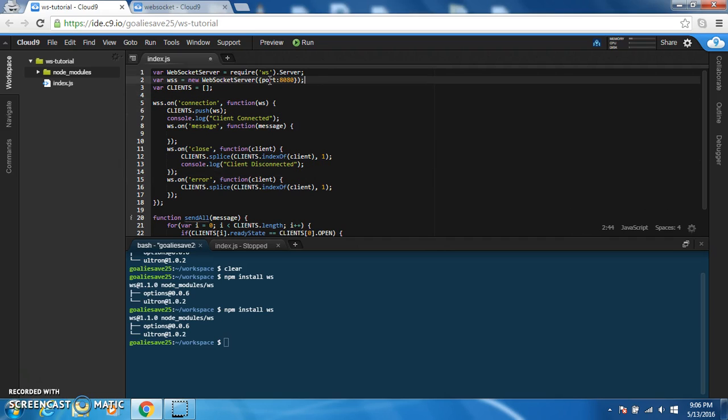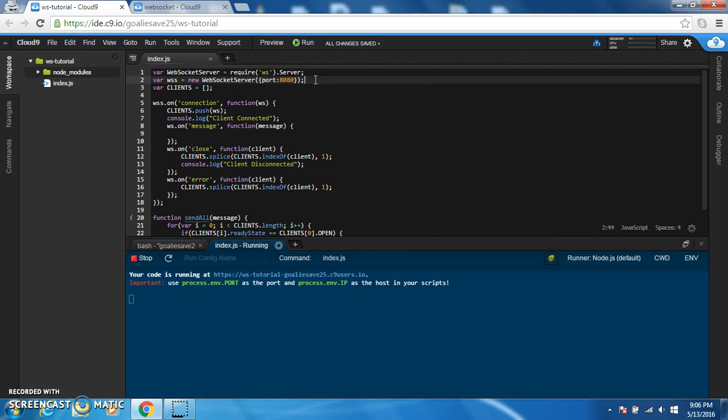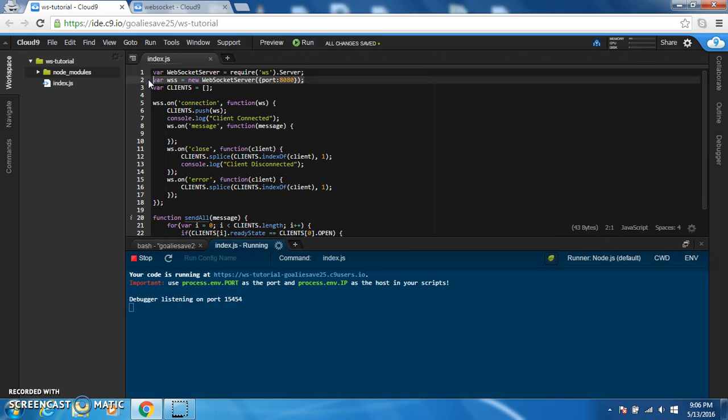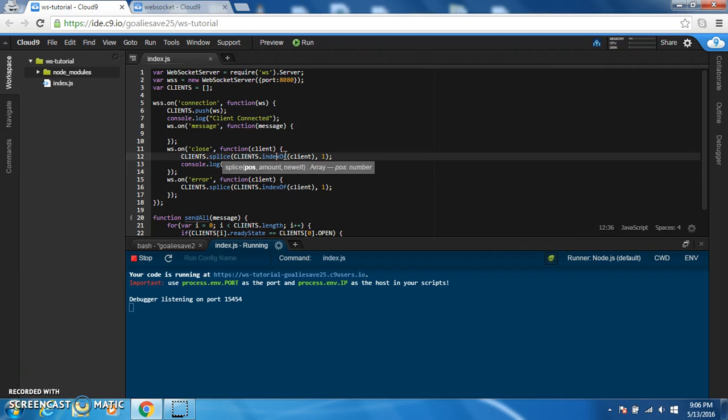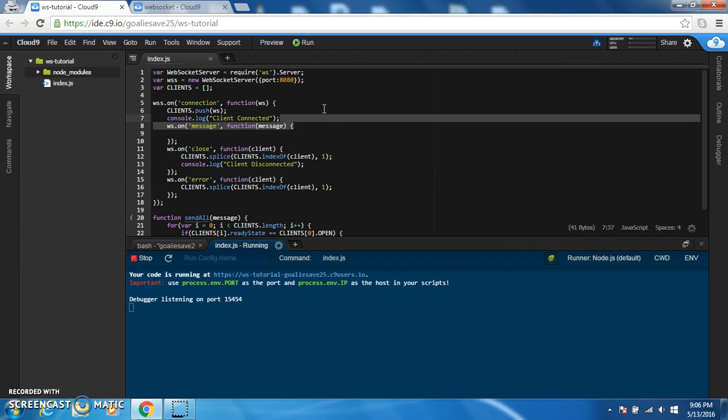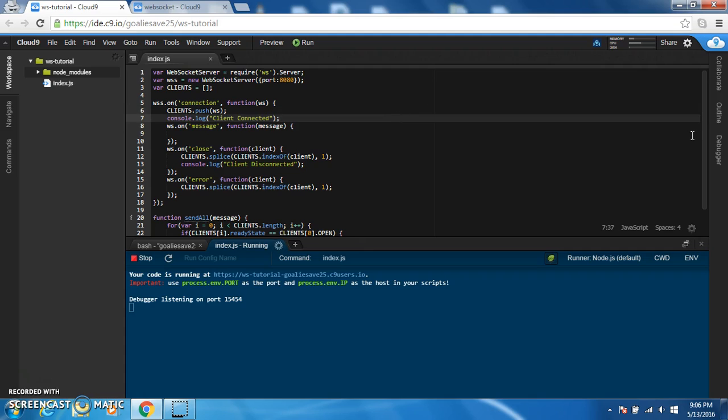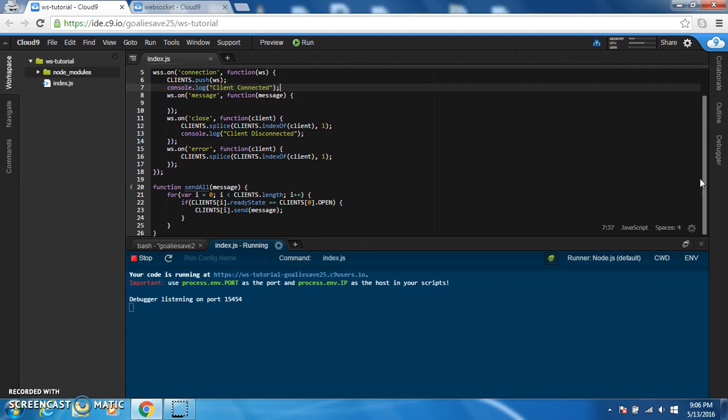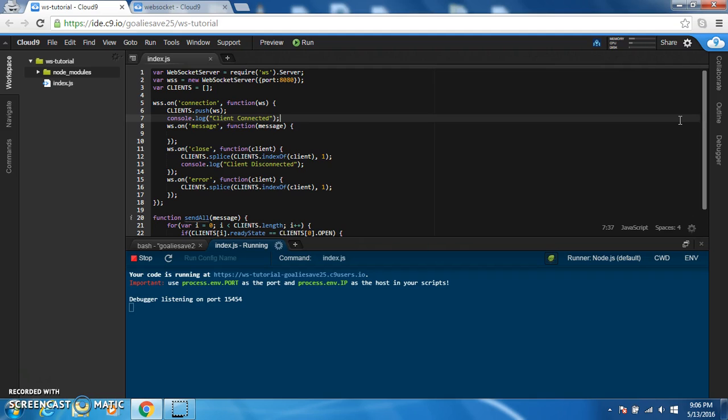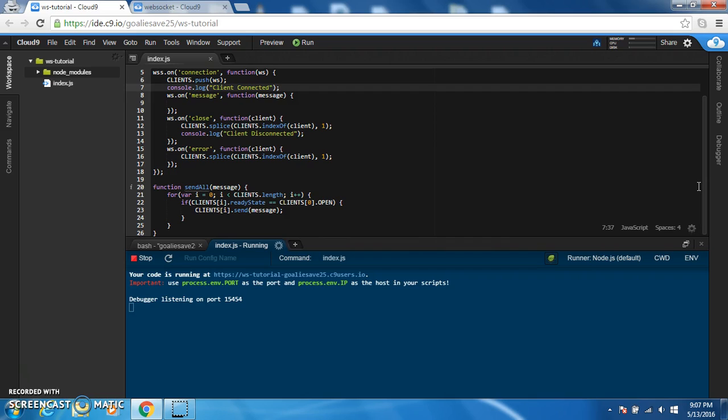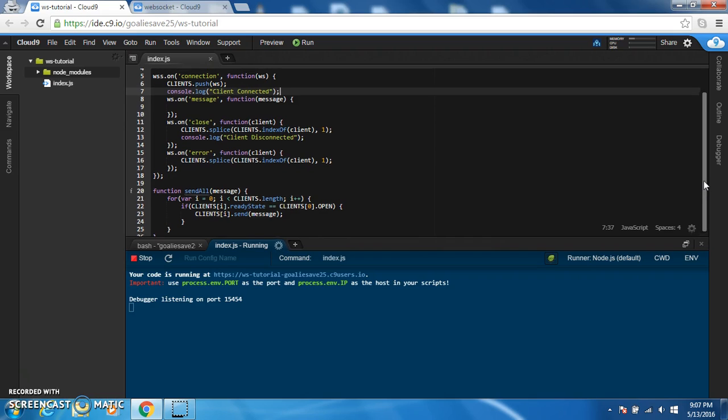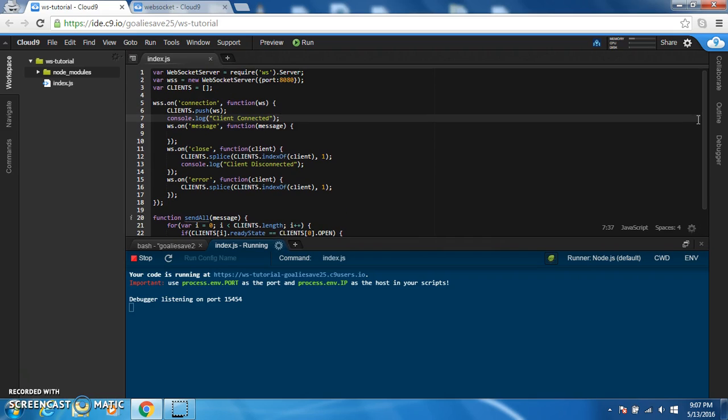This is just going to make a web socket on port 8080. And then if anyone tries to connect to it, it will say client connected and we'll start working on the client side later. I want to focus on the server first, just to make it easier when we're writing it later.